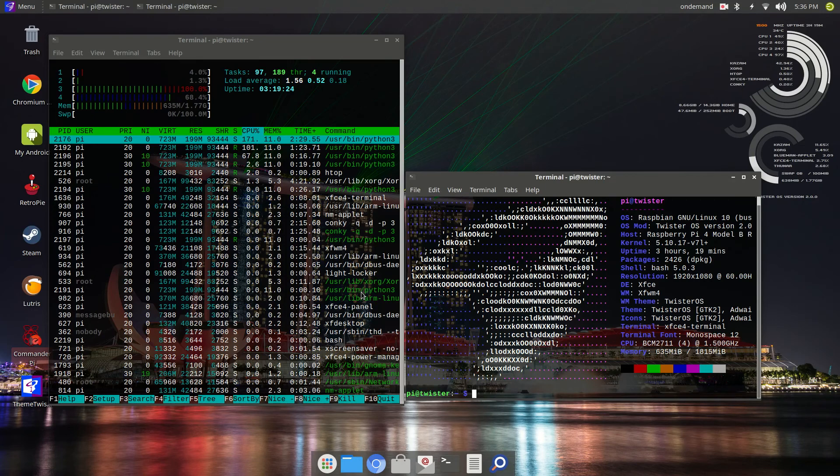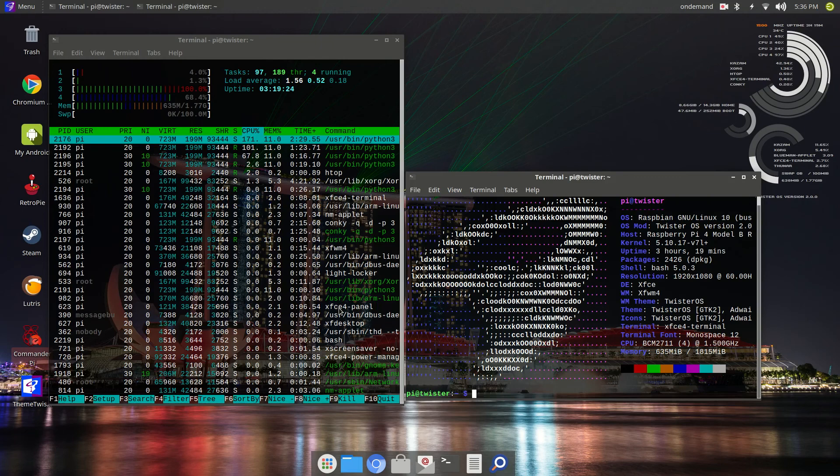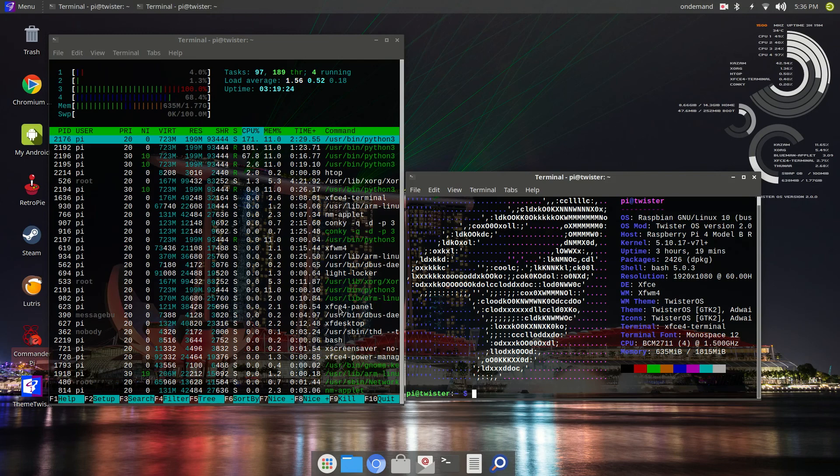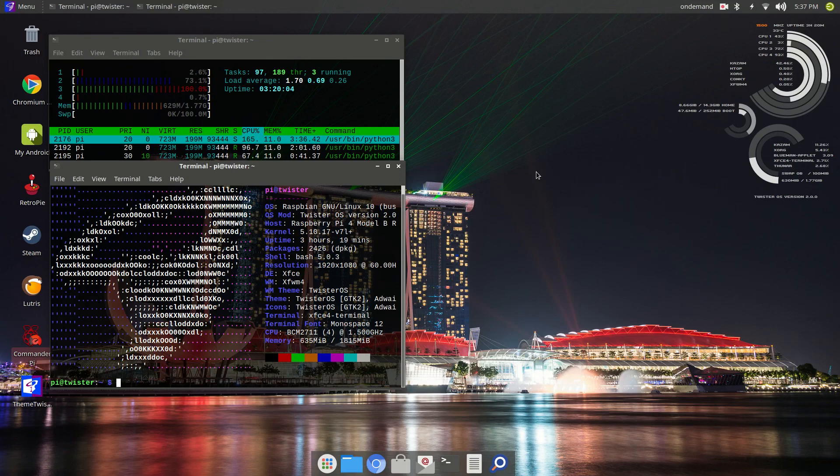As we move forward in our videos, we are going to show you different operating systems that you can use for the Raspberry Pi. And we are going to continue to just try to bring you guys content that is worth watching. We are still getting familiar with the software that allows us to edit these videos. And, as time moves on, I assure you that we will get better at this.